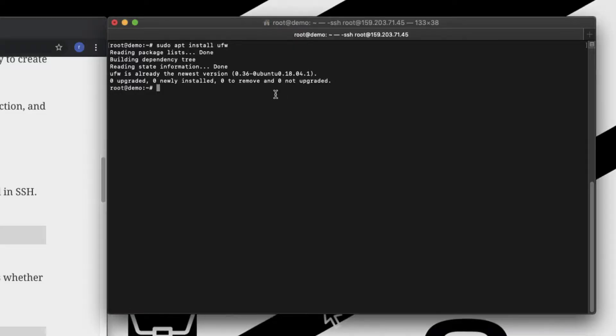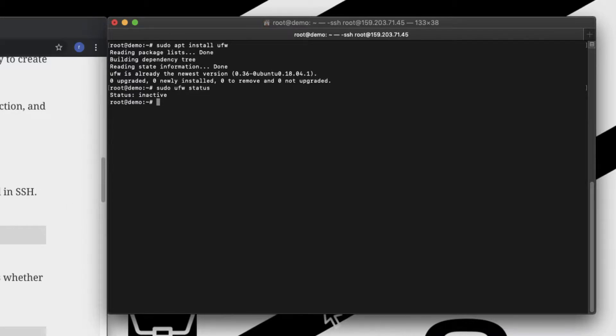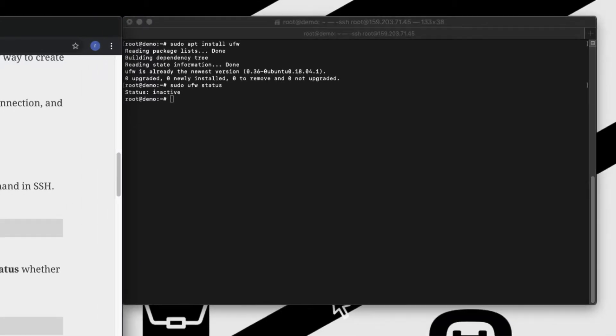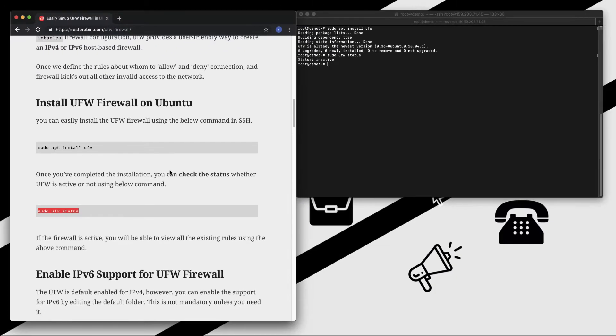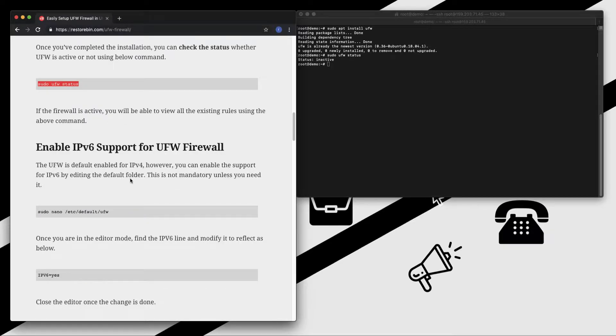You can run this command and it says it's inactive. So before we activate the service of firewall, what we will do is we will set up the rules and then we can activate.